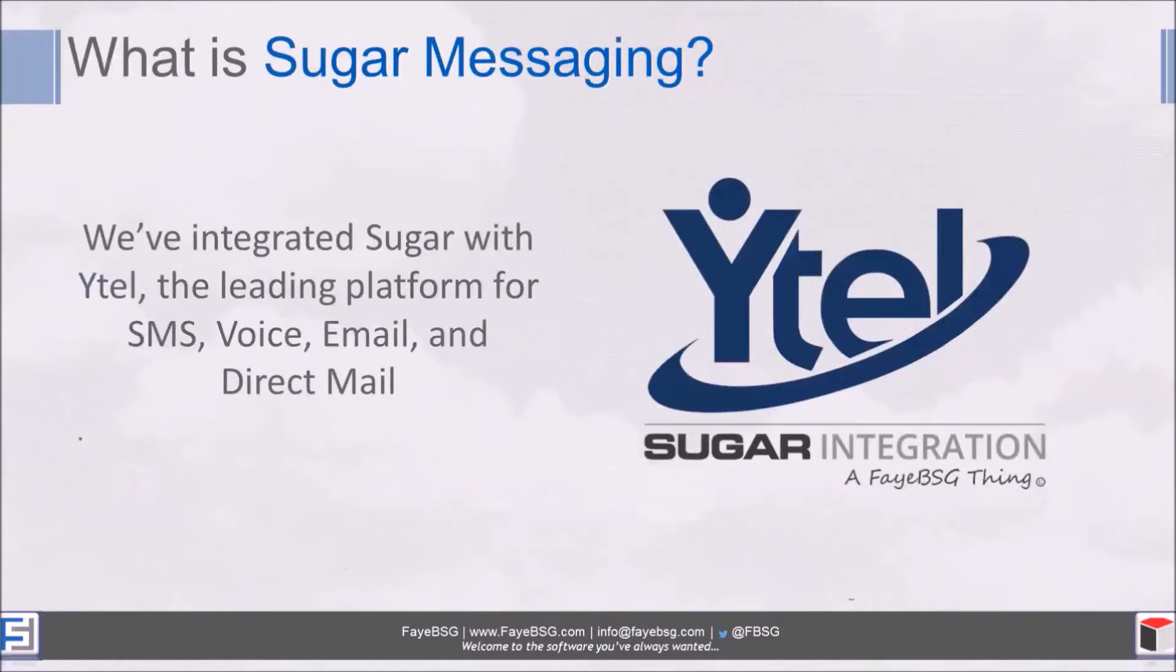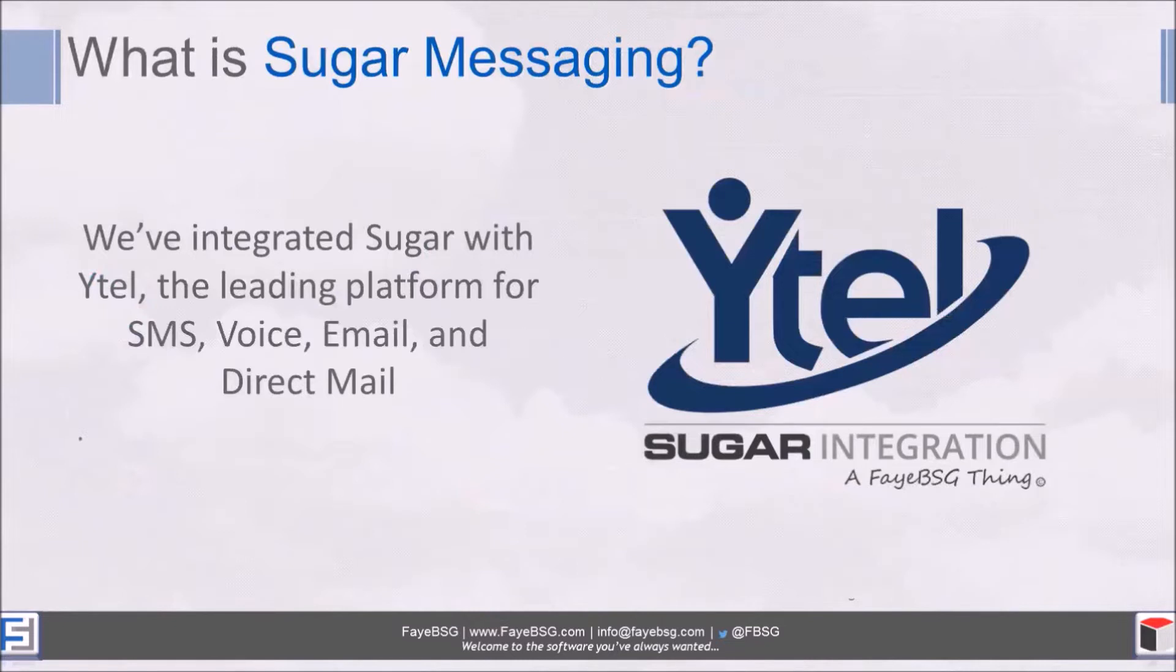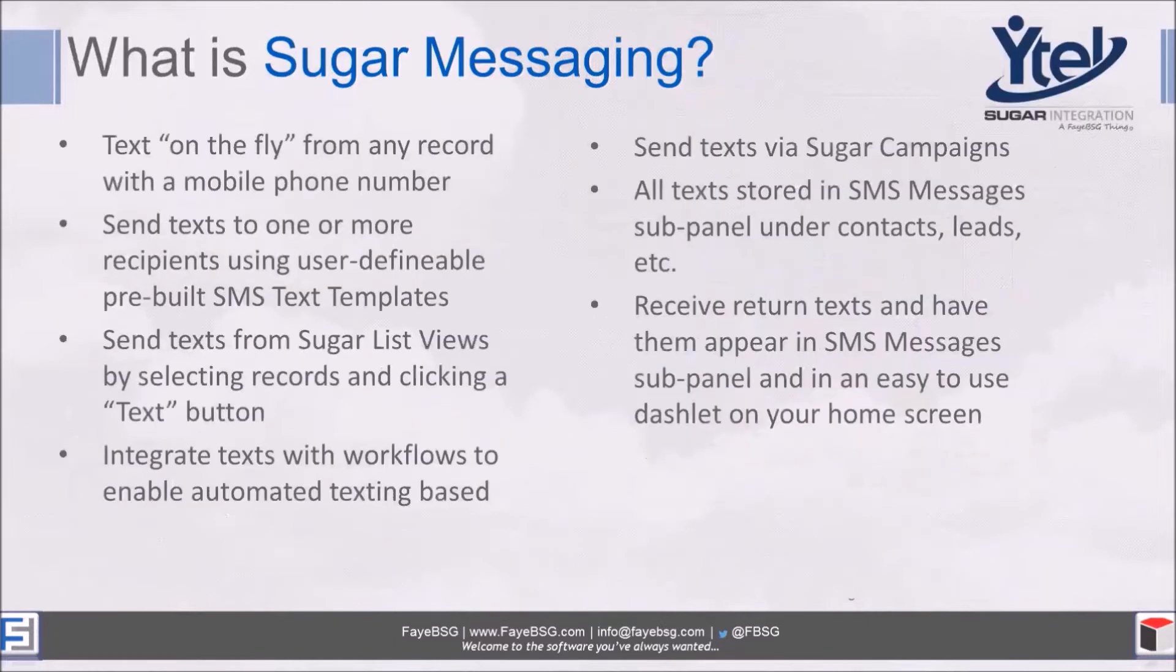What is Sugar Messaging? This is a new module we've created inside of Sugar called Sugar Messaging. We've integrated Sugar with Ytel, so Ytel is handling the back end of the integration while we're taking care of the front end.